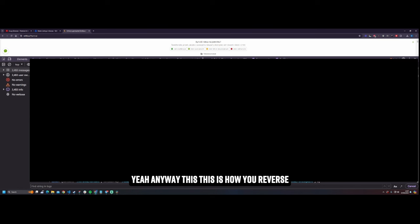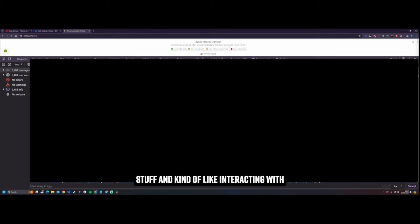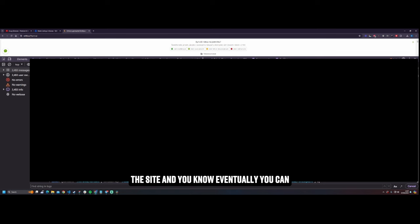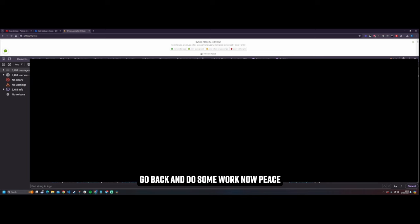So anyway, this is how you reverse any React app and you can get literally any state. My next thing is to start calling all the functions and doing stuff and kind of like interacting with the site. And you know, eventually you can turn any site into an API. Really, if you try it enough and this is sick. So anyway that's my rant over. I'm going to go back and do some work now. Peace.